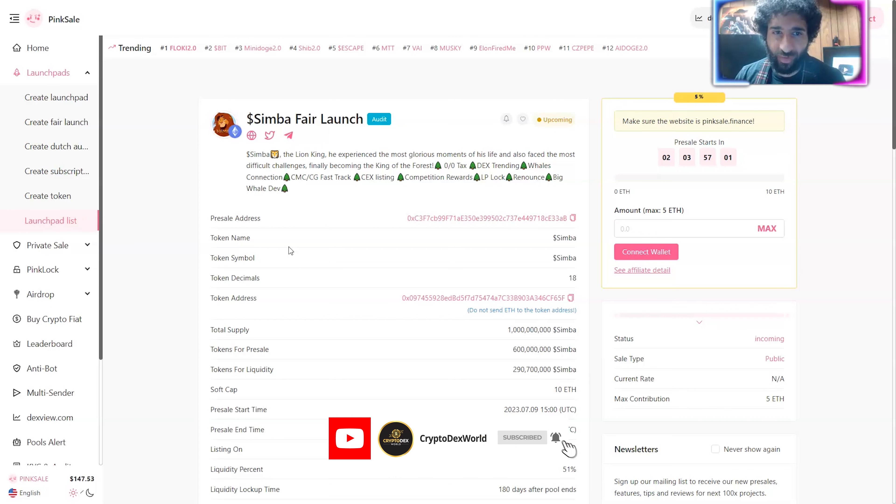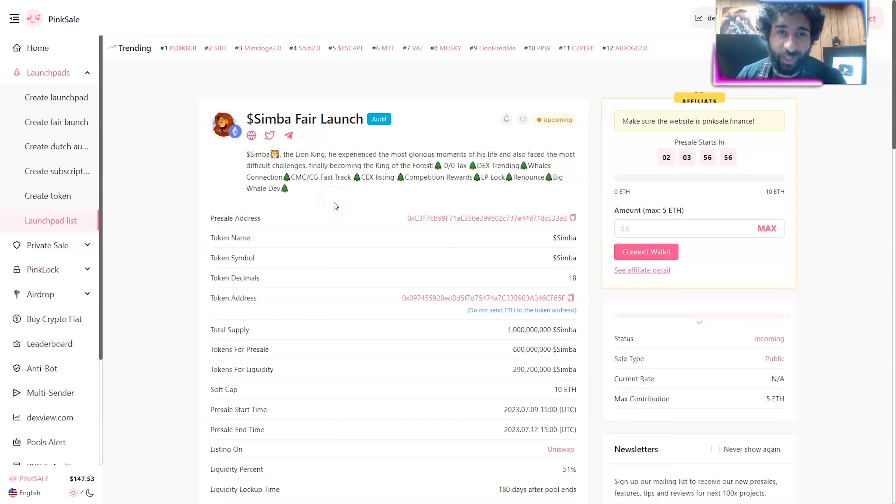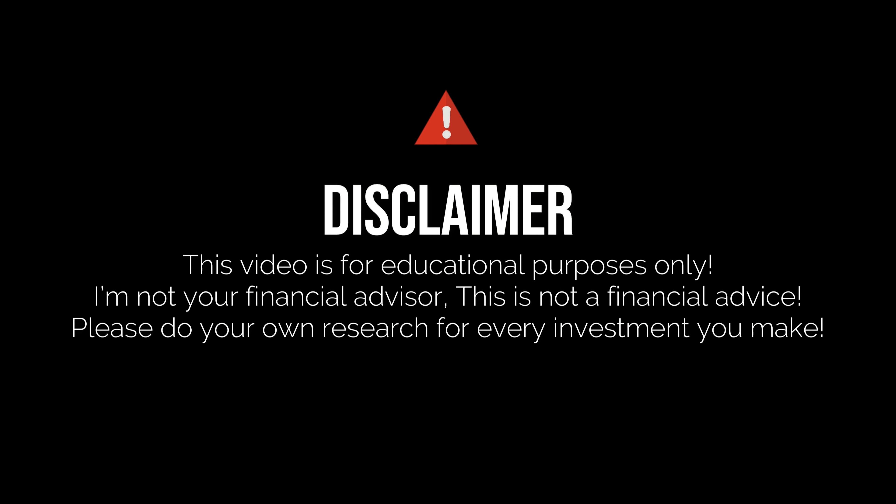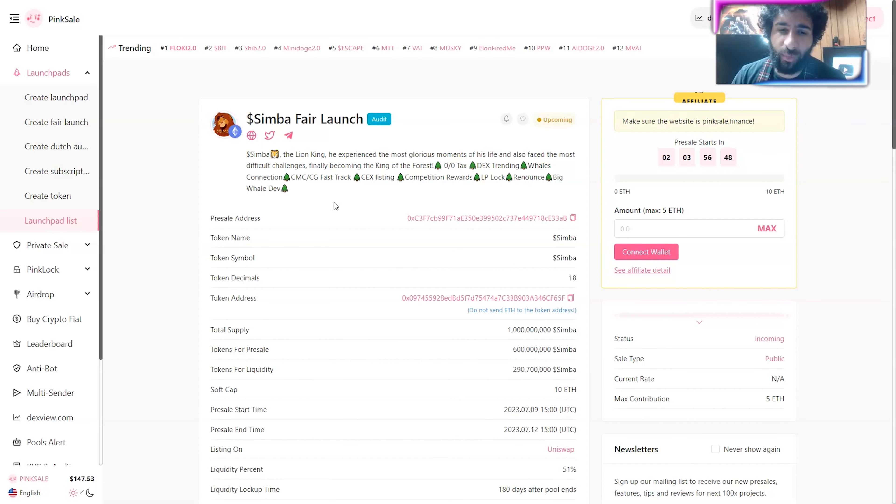And if you're a Lion King fan, if you grew up with the Lion King, you're going to love this one. Before we jump into it, I'm not a financial advisor. This is not financial advice. Please do your own research, due diligence. Don't invest in anything you're not willing to lose.